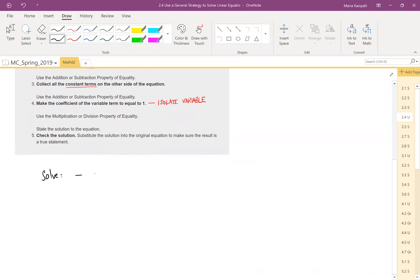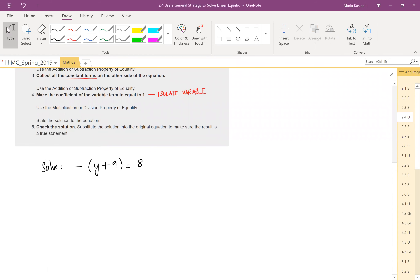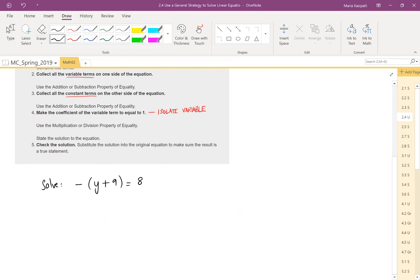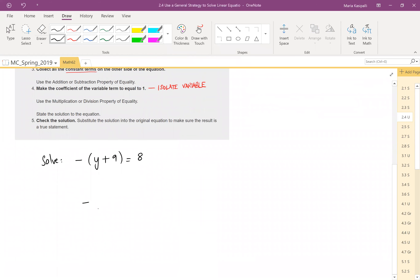Let's look at the first problem: solve negative times (y + 9) equals 8. We go to step 1, which says use distributive property and combine like terms — only the properties applicable to our problem. In this problem we can clearly see the parentheses with a minus sign outside, so we have to use the distributive property. I will rewrite the question, and distribute the minus — think of it as a negative 1 being multiplied to both y and 9.